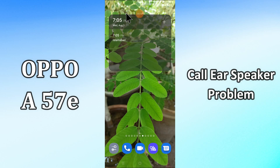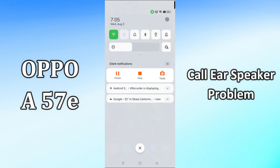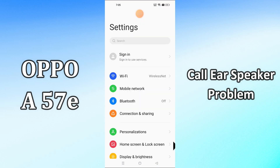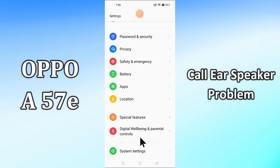So, if you are facing this problem, you have to follow a few steps which I will be sharing with you in my today's video. But before that, hit the red subscribe button and the bell icon to stay updated. Now watch this complete video and you will learn how you can fix call ear speaker problem in your device Oppo A57E.